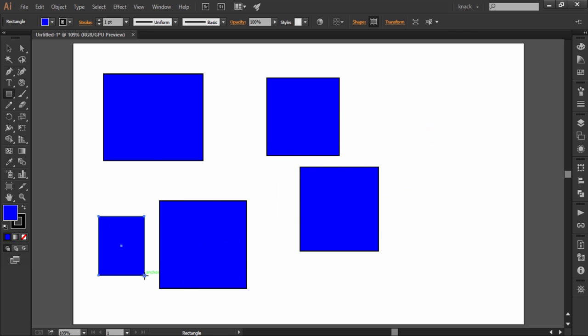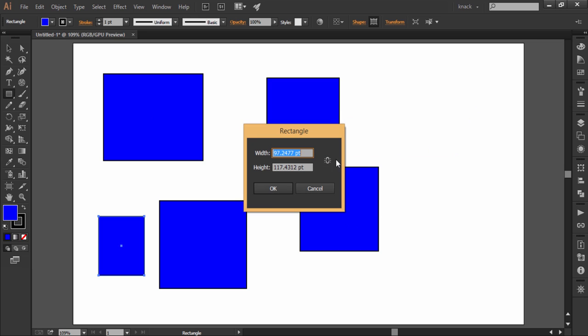You can also make a rectangle by typing in precise values by clicking once, which will open its dialog box. There you have width and height values to be set. Also we have a button here which is called the Constrain button.